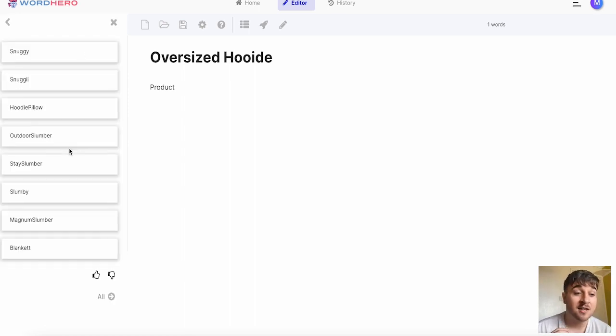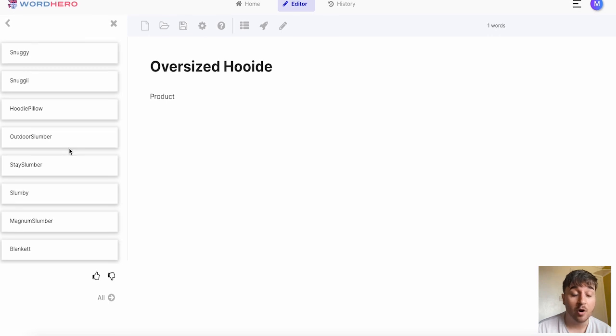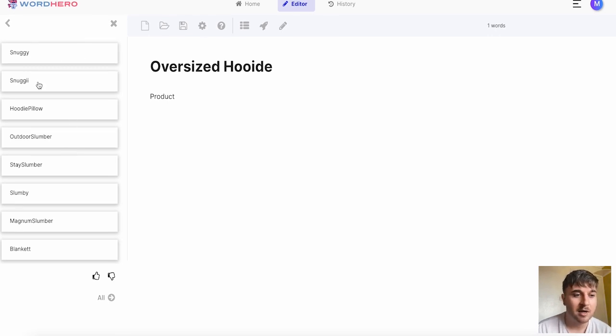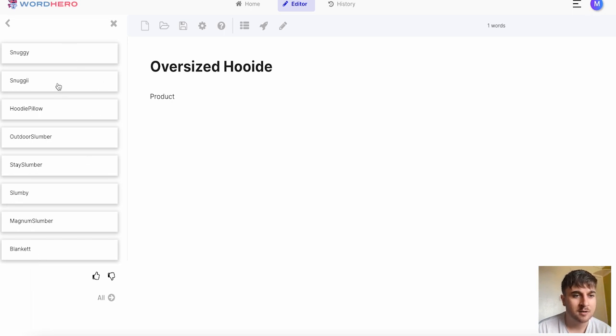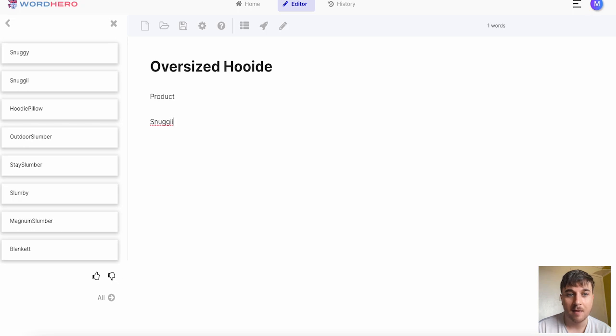That's generated some product names for us. We've got Snuggie, Snuggie with eyes, Hoodie pillow, Outdoor slumber, Stay slumber, Slumby, Magnum slumber, or blanket with two T's. I like Snuggie with the two I's. I could copy that and then paste that there.